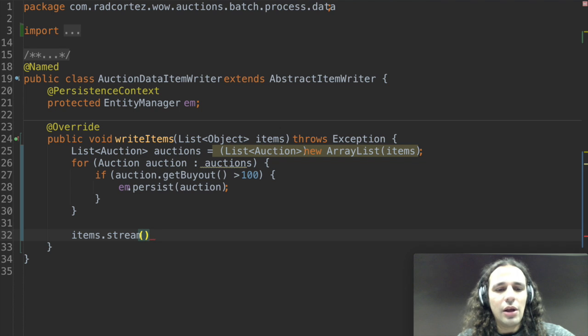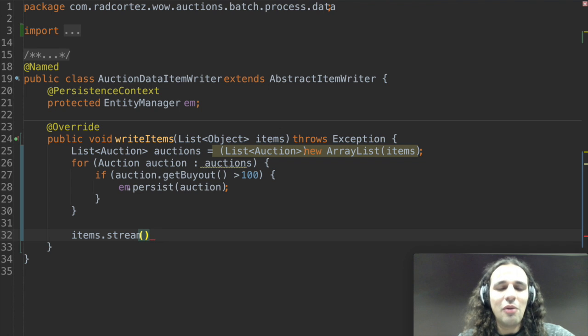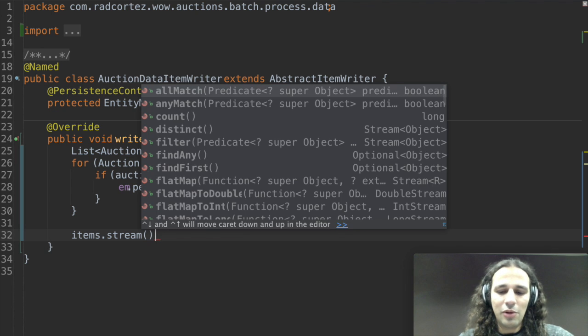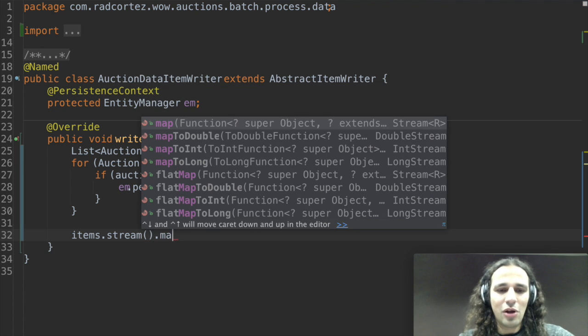Anyway, calling stream, the first operation I want to do based on the previous code is to map it into an auction. So I will call the method called map.